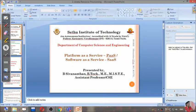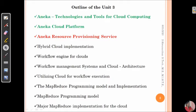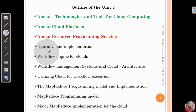Hi guys, happy to see you all back. In this video we're going to focus on Aneka resource provisioning services — we're just going to see the overview. In the next video we'll focus on the rest of the things. In the previous video we discussed the tools, technologies, and the Aneka platform, so you can go through that.